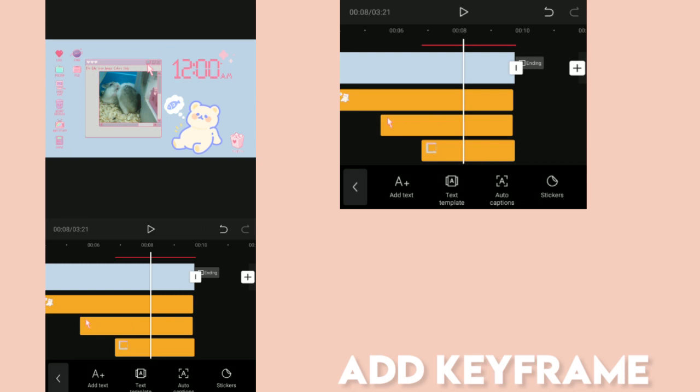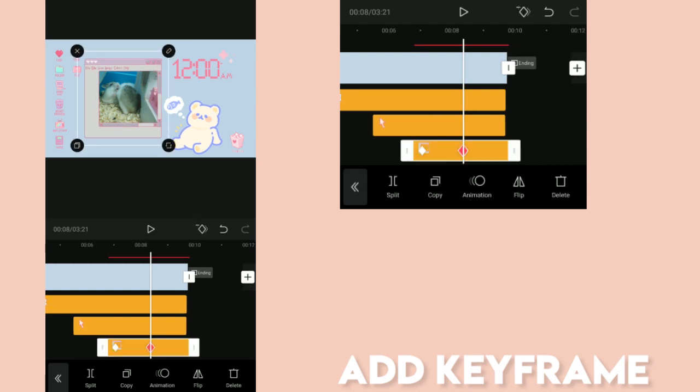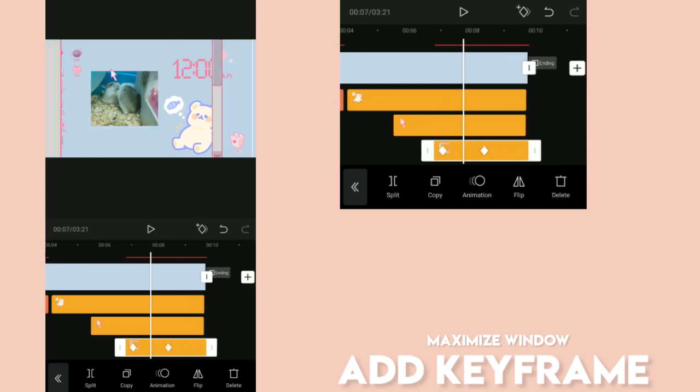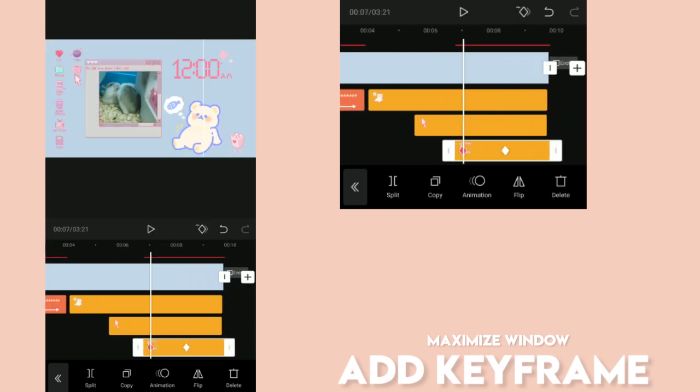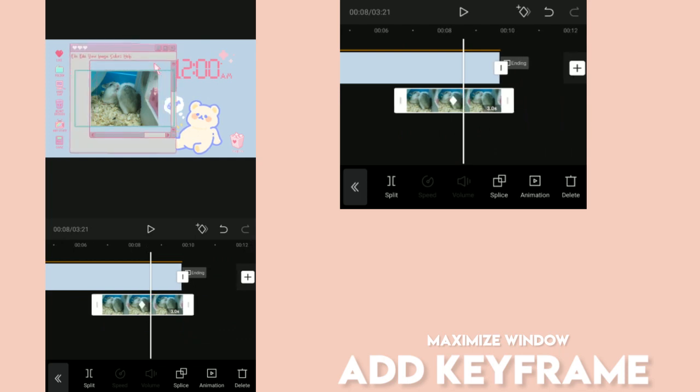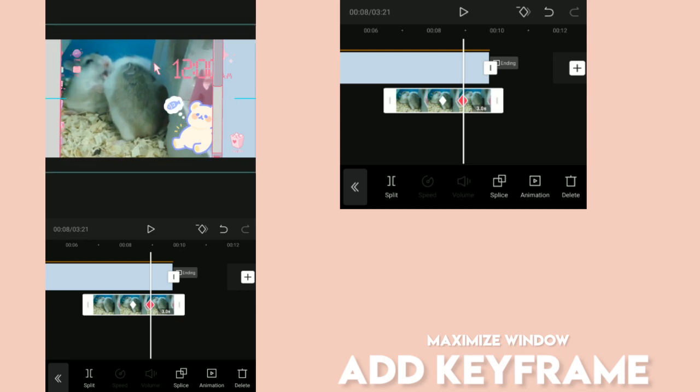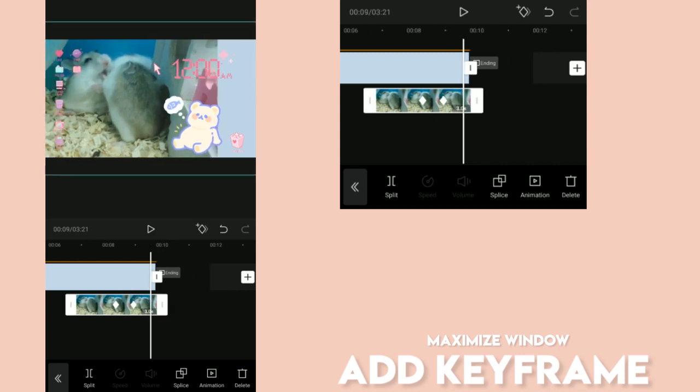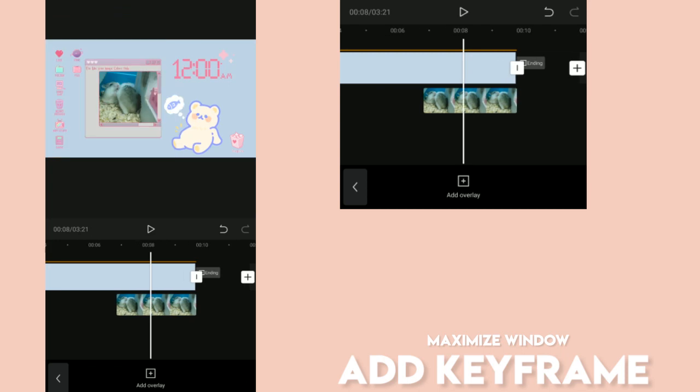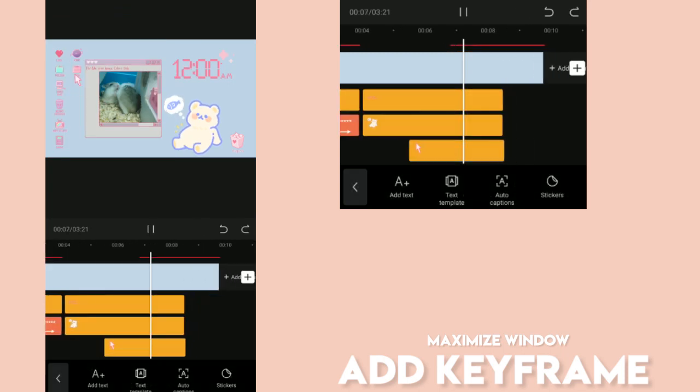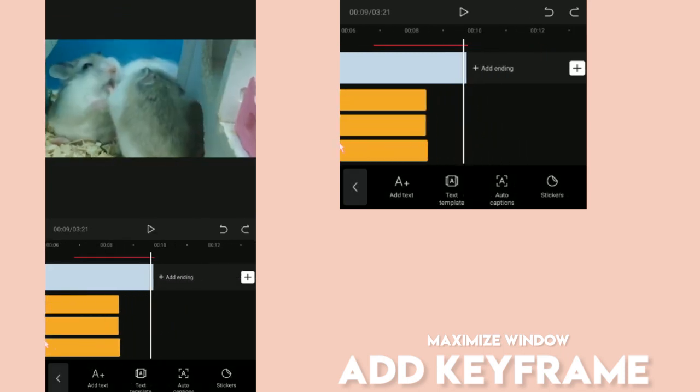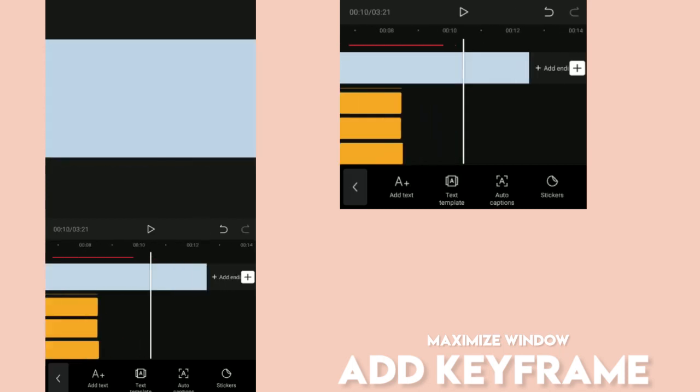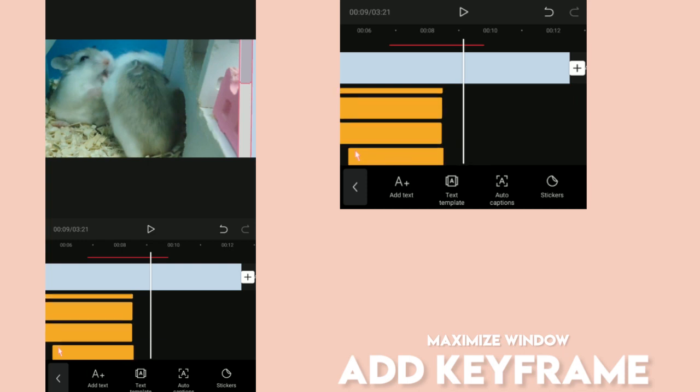After this, let's maximize the window. Then you could continue your video on this part. We'd also need to maximize the overlay, which is the picture of my hamsters. Just adjust the size of the window and move to another keyframe. Then add keyframe and adjust the window to be bigger. You would achieve the maximizing effect.